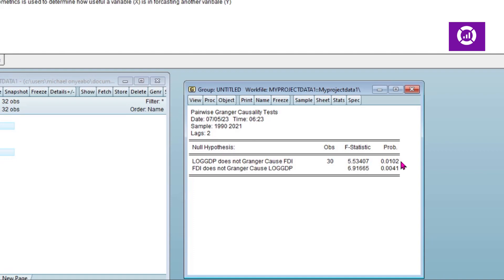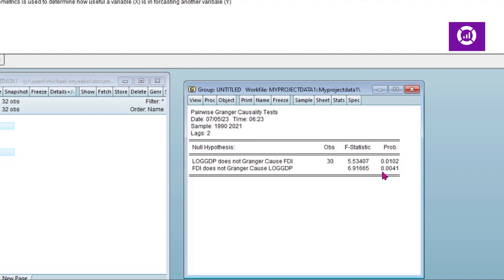And conclude that log of GDP Granger causes FDI. In the second instance, the null hypothesis states that FDI does not Granger cause log of GDP. Since we also reject this, we can say that there is a bidirectional causality between FDI and log of GDP.